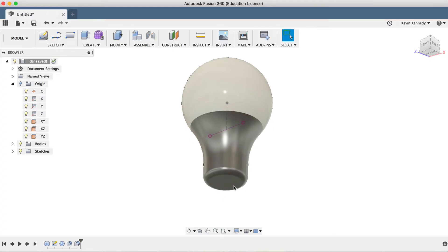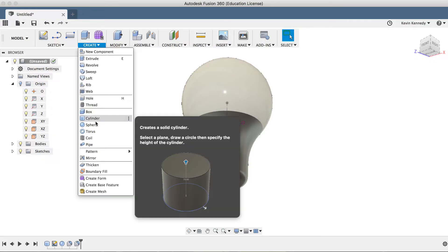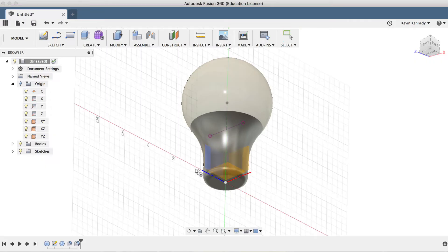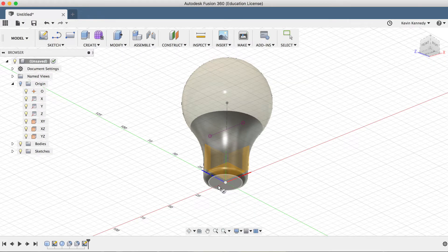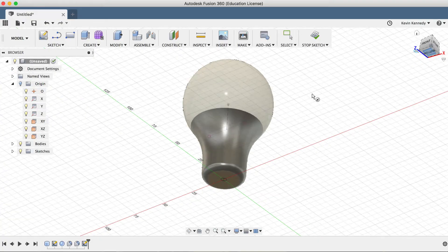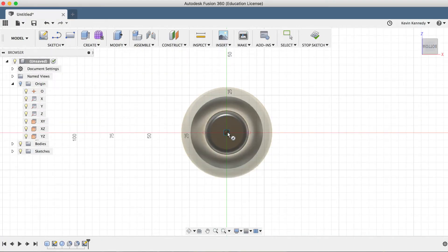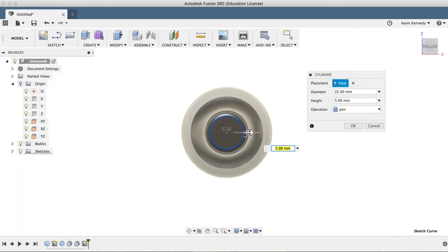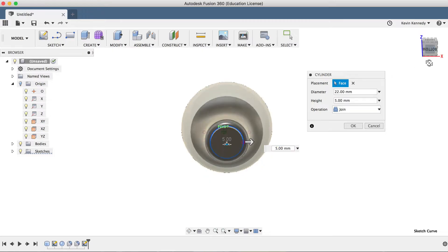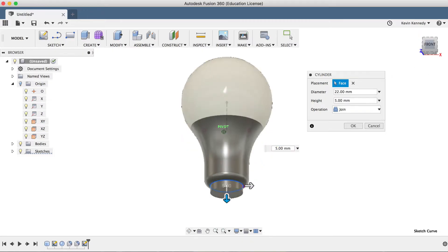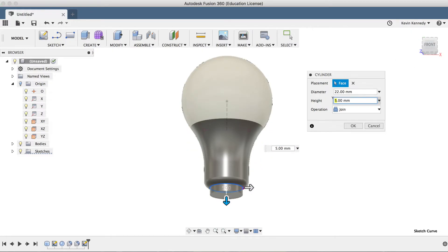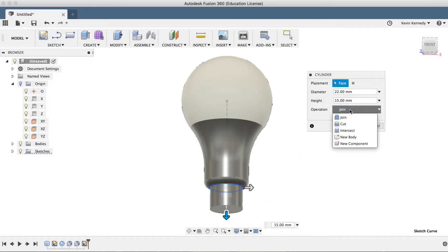Now to create the threaded area on the bottom, I'll activate the cylinder feature from the create drop-down menu and select the bottom plane here. I'll click the center origin and drag my mouse out until it connects to 22 millimeters. Before exiting the cylinder dialog box, I'll change the height to 15 millimeters and make sure that the operation is set to new body.